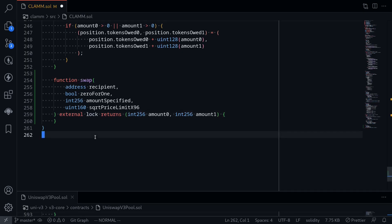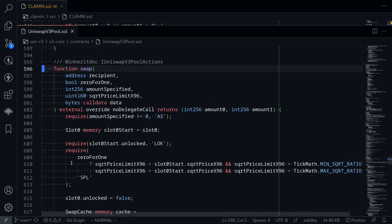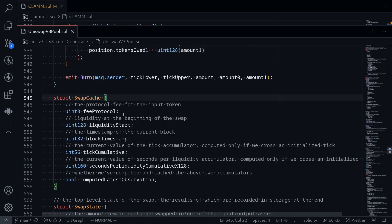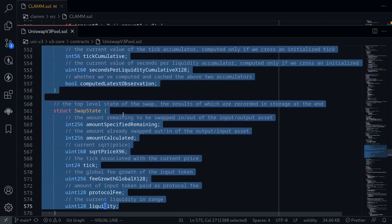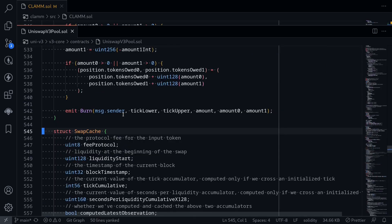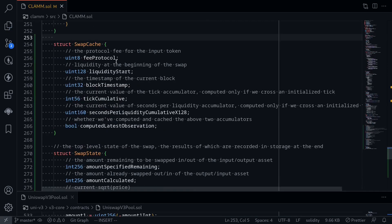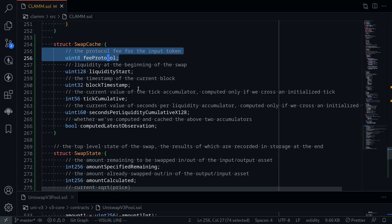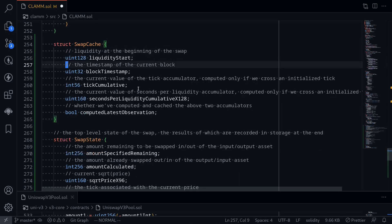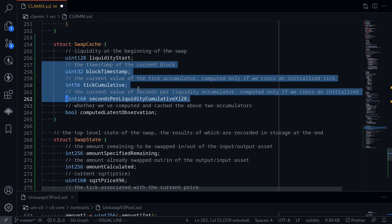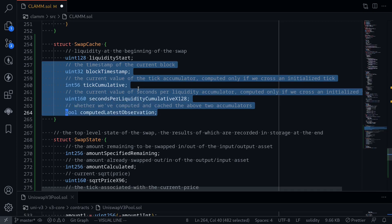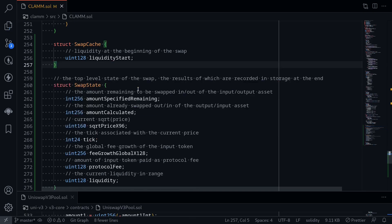Next I'll define some structs. Going back to the Uniswap V3 pool contract, I'll copy the structs involved in the swap function and paste them into our contract. We'll remove fields we don't need: feeProtocol, and the price oracle fields — blockTimestamp, tickCumulative, secondsPerLiquidityCumulativeX128, and computedLatestObservation. Our SwapCache struct will only have one field: liquidityStart, which is the liquidity at the beginning of a swap.